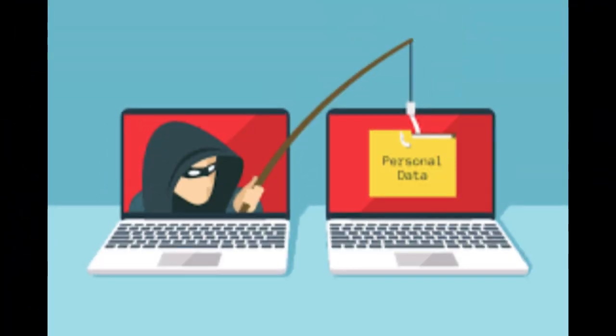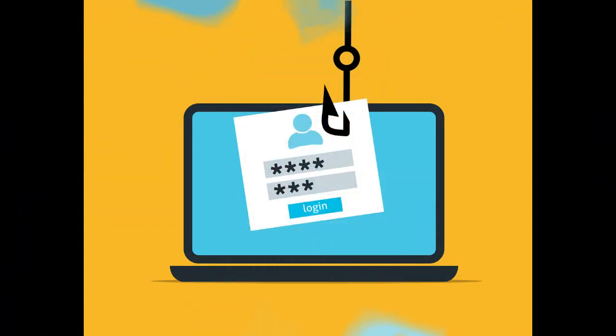Beware of emails. Don't click on suspicious email links. They might lead to phishing sites.